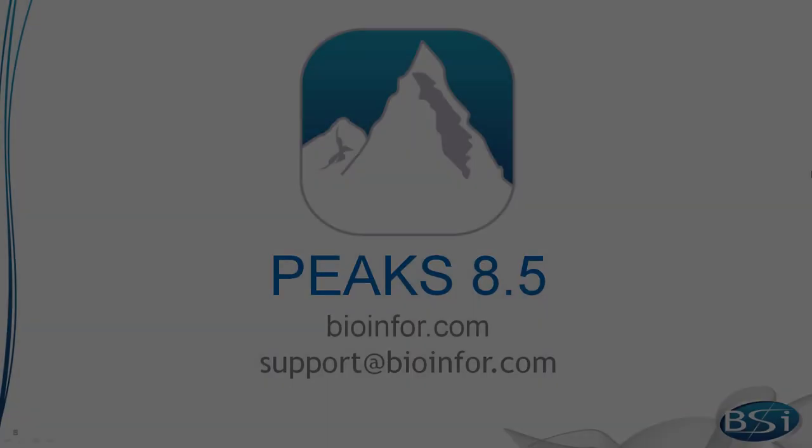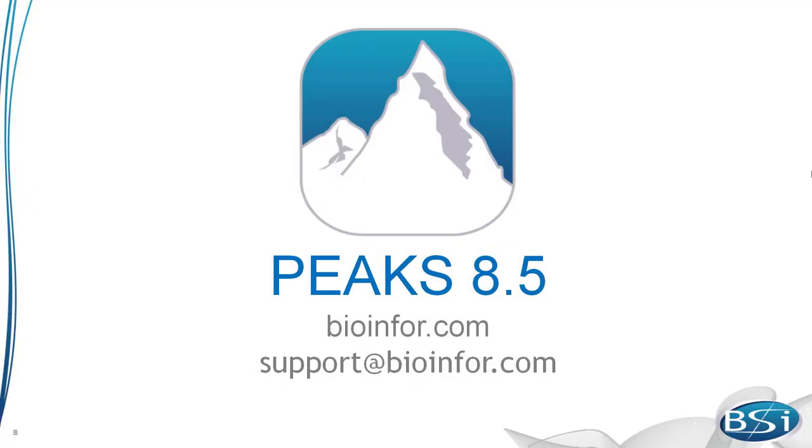You're now ready to try PEAKS SILAC quantification with your data. You can try a free demo of PEAKS at bioinfor.com. If you have any questions, send us an email at support at bioinfor.com.